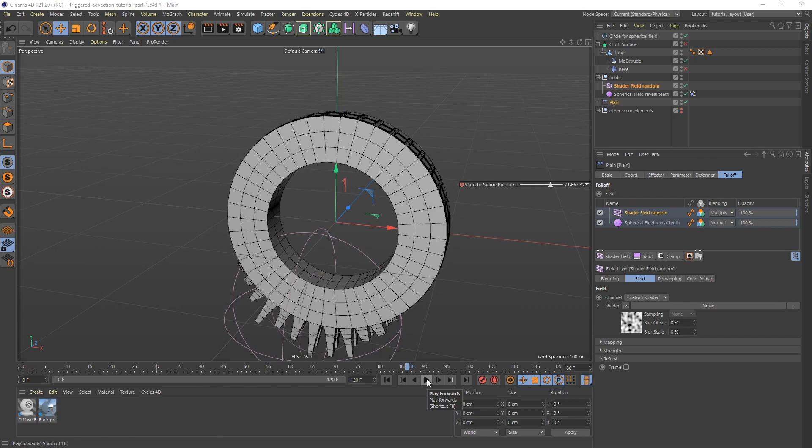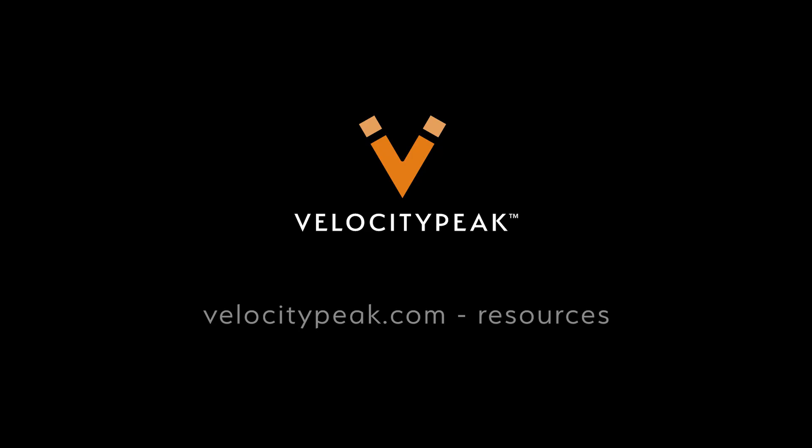And if you got some value out of this consider subscribing. And you can get all the project files on velocitypeak.com. Thank you for sticking around. And I'll see you next time. Bye.